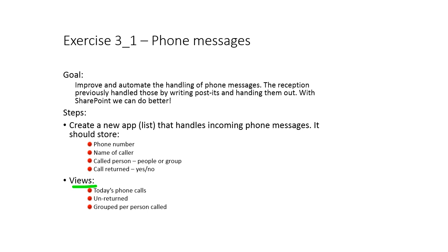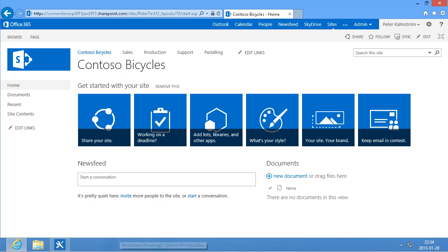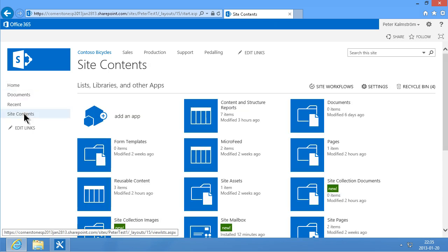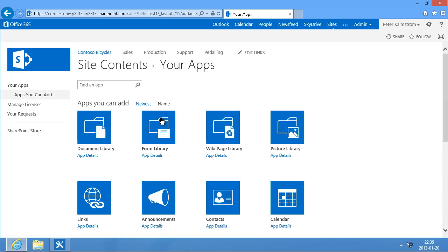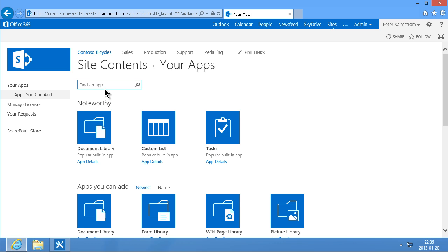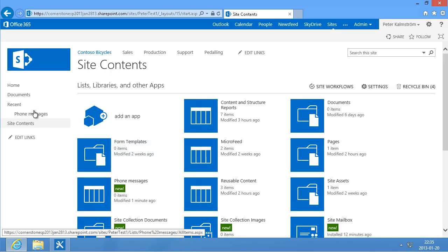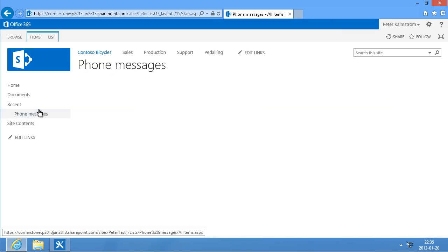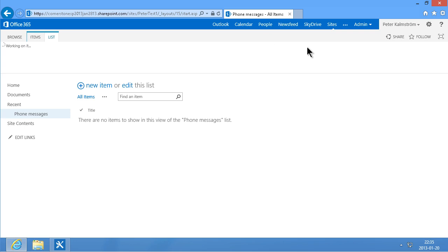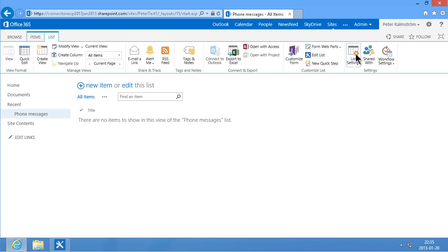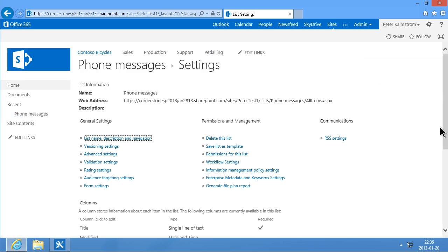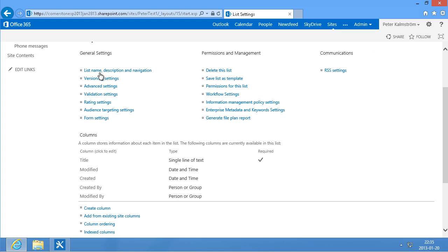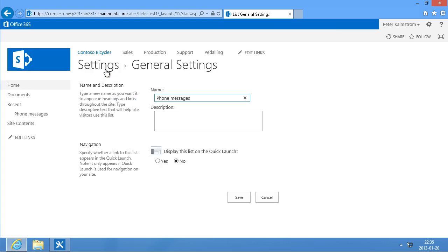So I'm going to jump into my SharePoint 2013 site here and go into Site Contents and add an app for that. And that's going to be a custom list. Call that phone messages. And here are the phone messages now. I'm going to go into the list settings for that list. And then I'm going to make sure that it's in the navigation always. Display this list on the quick launch, yes.